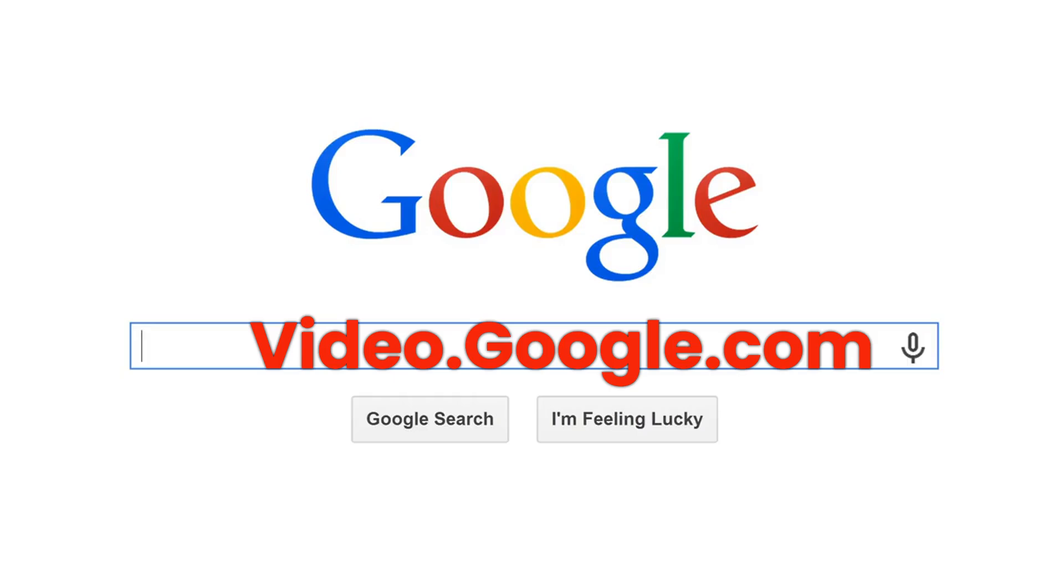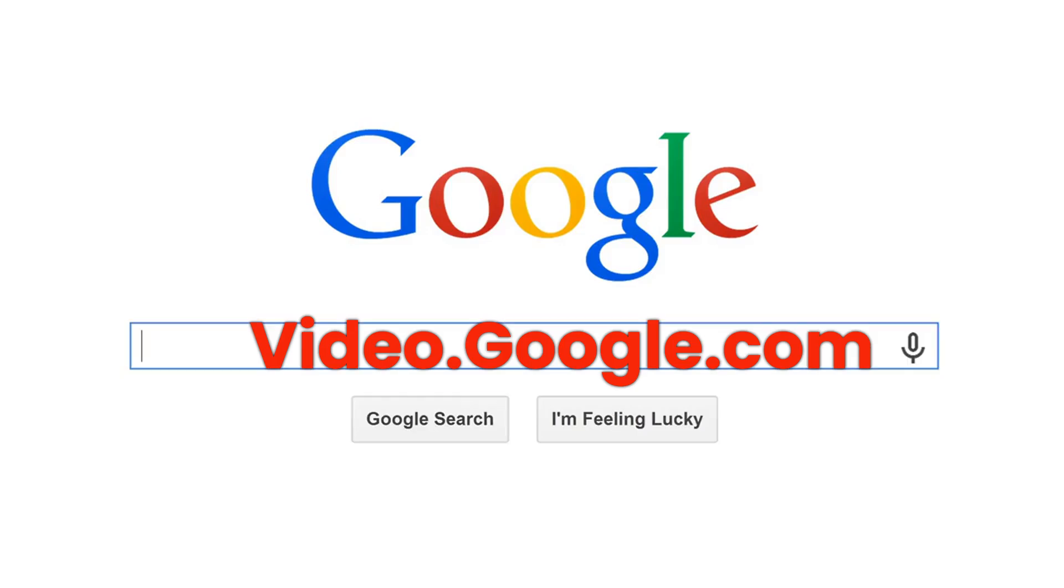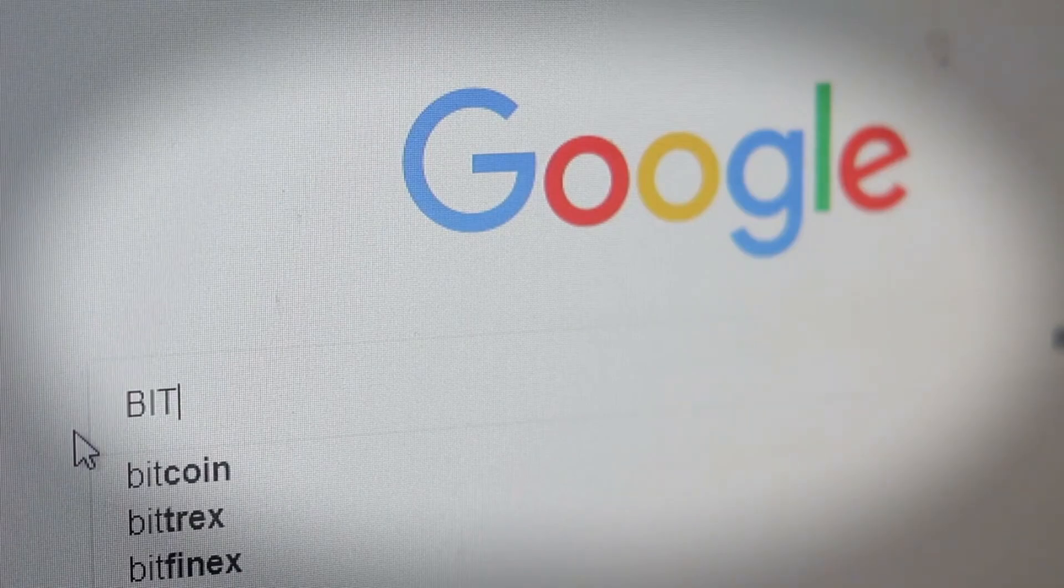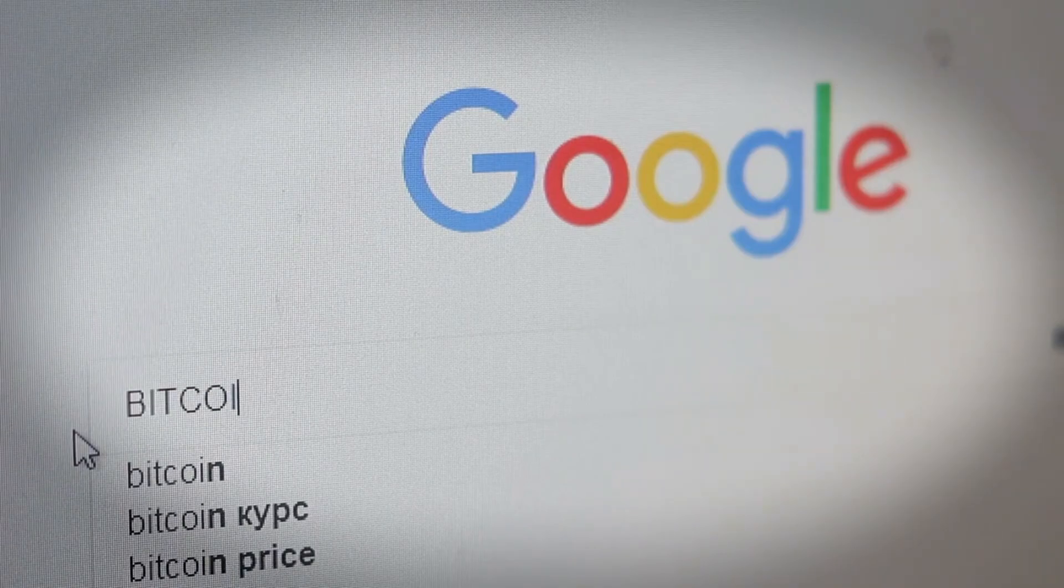Google still maintains its traditional minimalist design for its legacy search bar, but it allows its expanded search interfaces accessible through specific URL like images.google.com or video.google.com. We will provide more details later in this video.